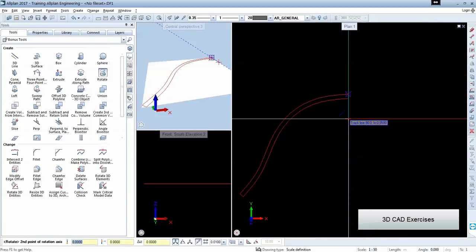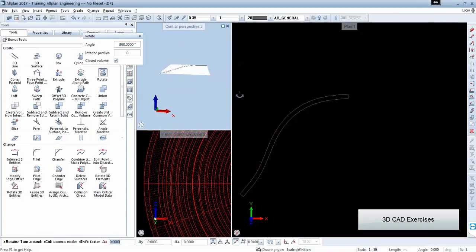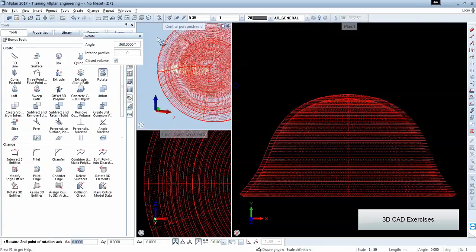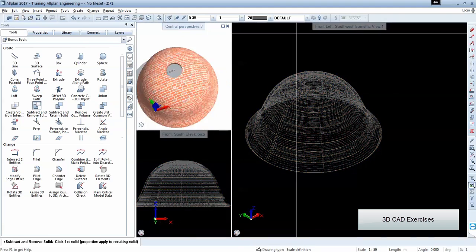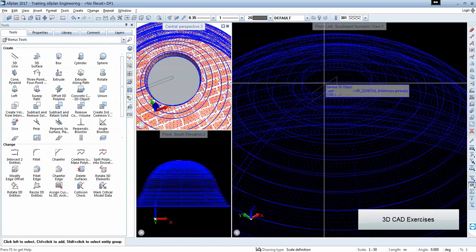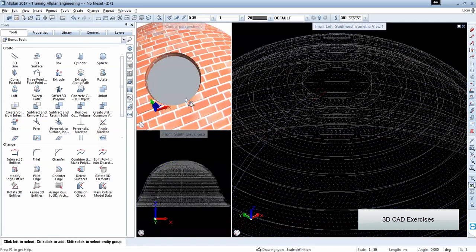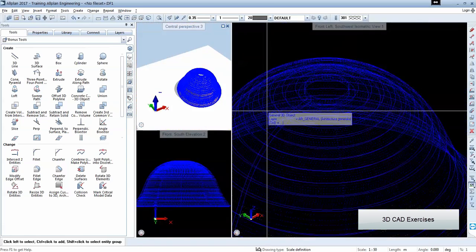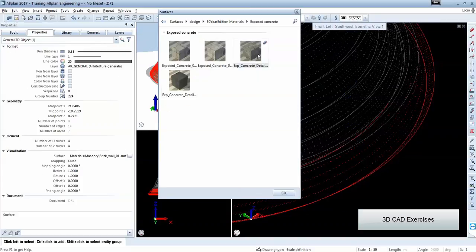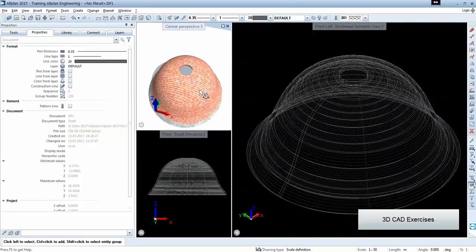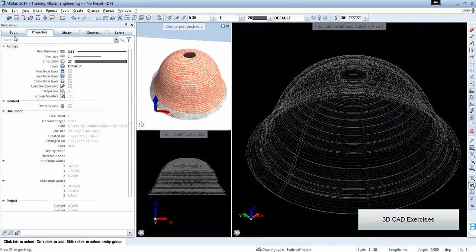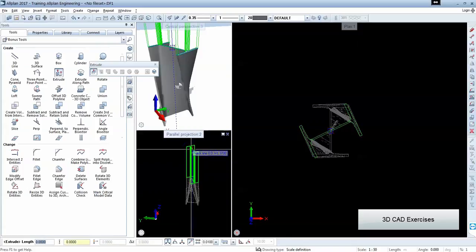We can start from 2D shapes, do a rotation element. We can choose 360 degrees. Then we can go with boolean operation to remove parts of the objects. We can apply different types of textures on these complex 3D objects.